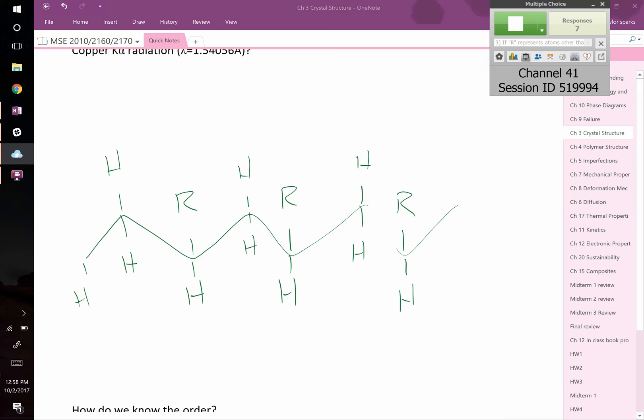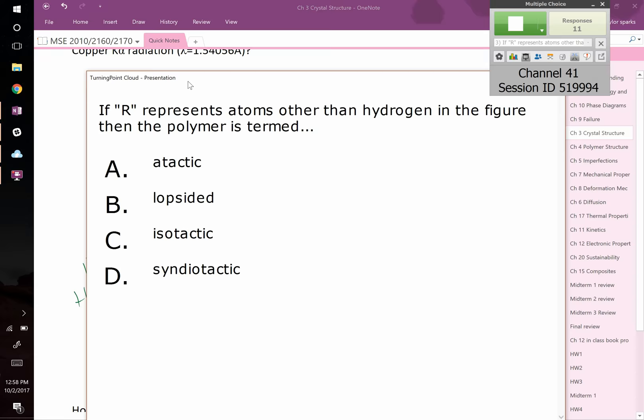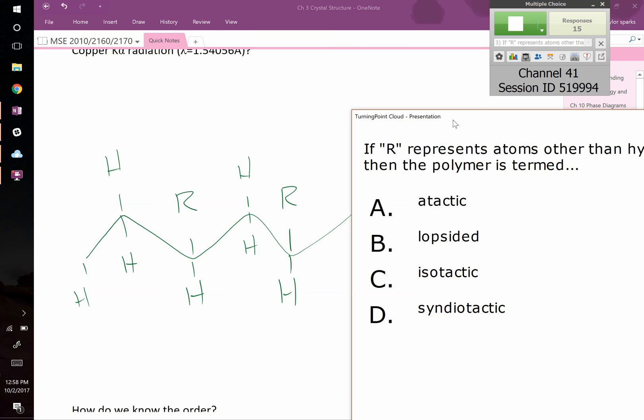The question is: if R represents atoms other than hydrogen, in the figure I just drew, then this polymer is termed A) atactic, B) lopsided, C) isotactic, or D) syndiotactic?